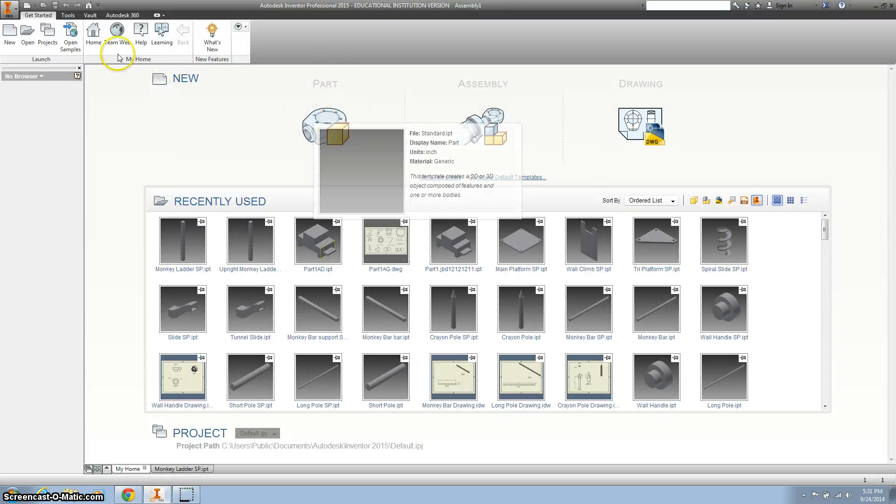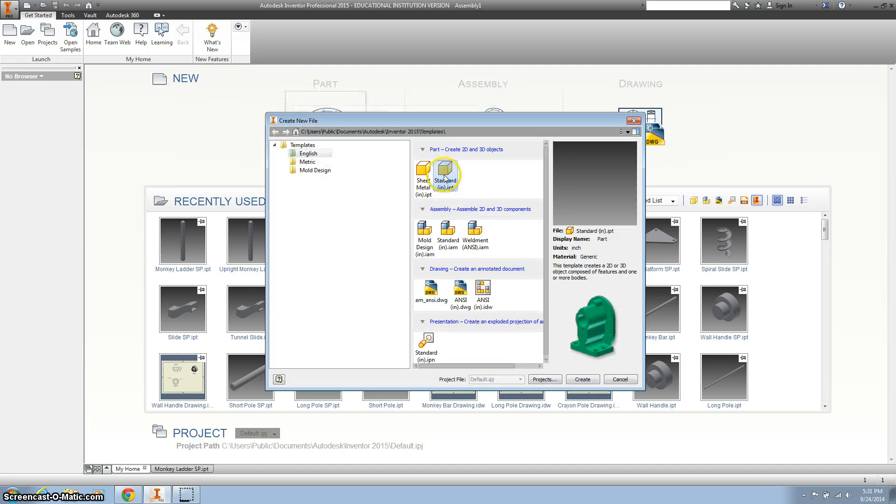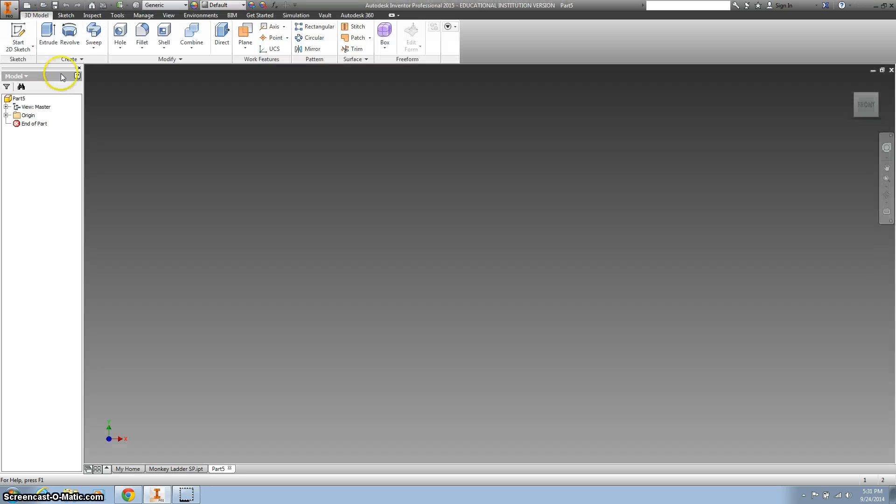So I'm going to go to new, or I could just hit this part file, we're going to make a standard inches.